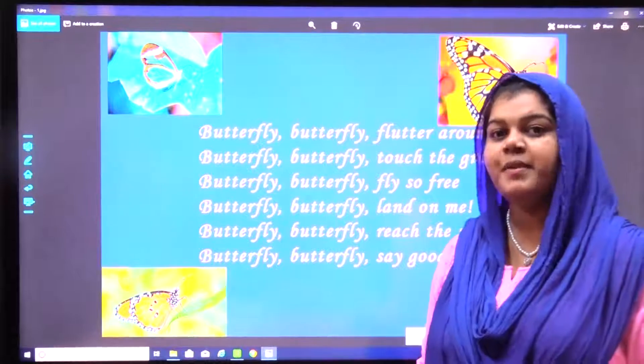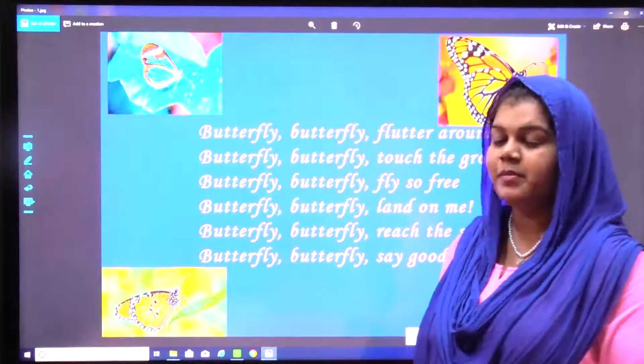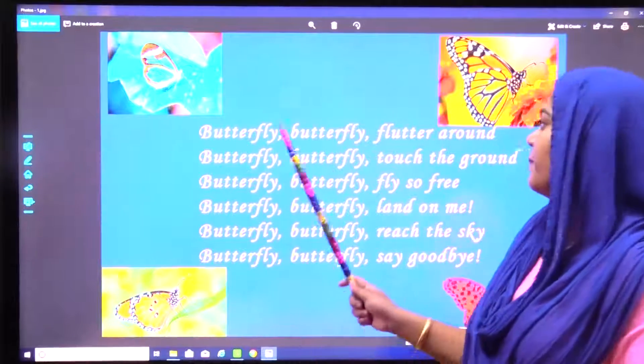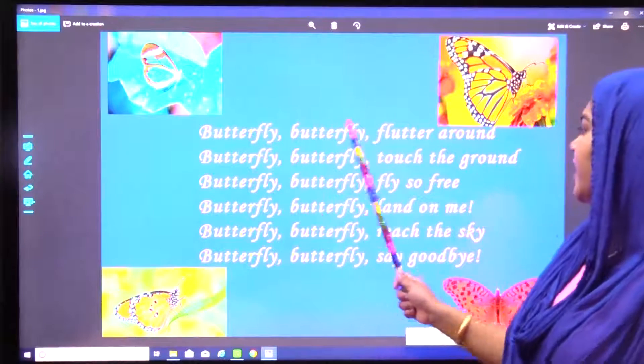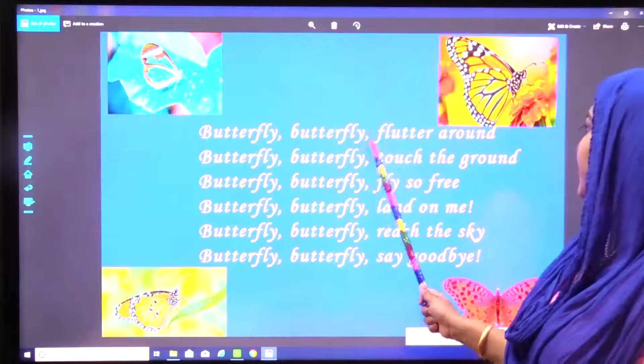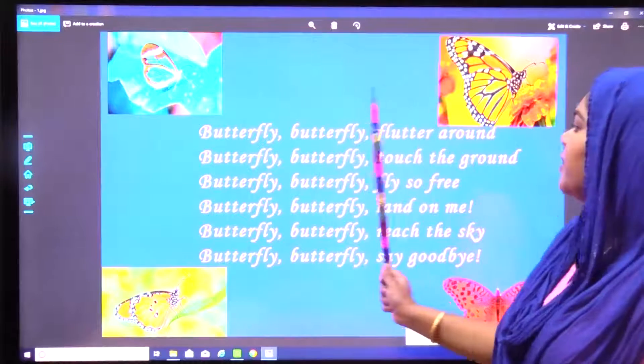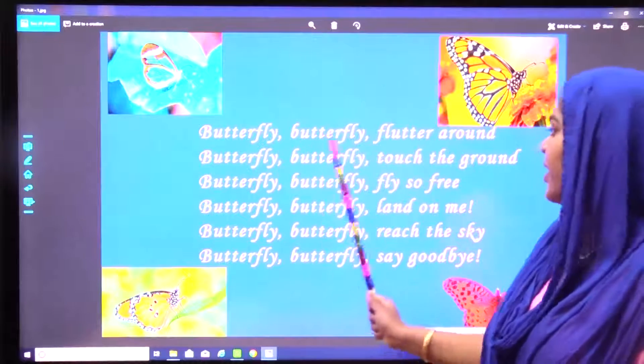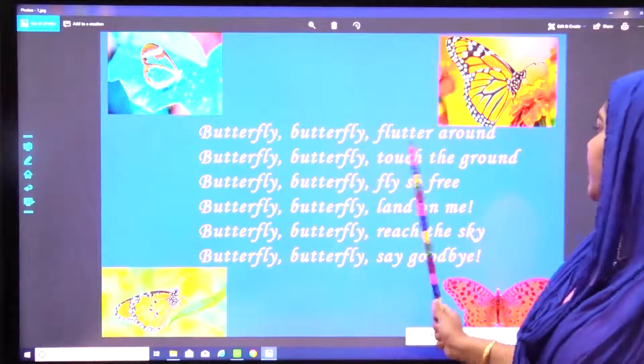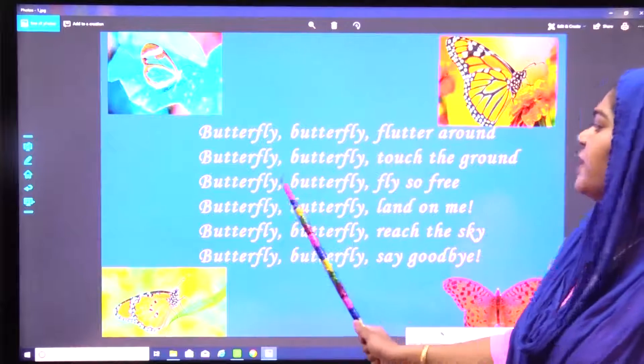So children, please repeat after me. Butterfly, butterfly, flutter around. Butterfly, butterfly, touch the ground.